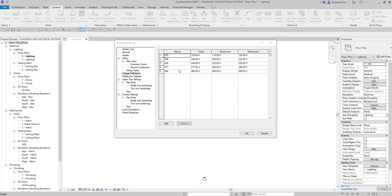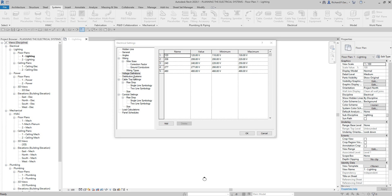For voltage definitions, we'll just use the default settings. Let's move on to Distribution Systems, where we'll also use the default values.